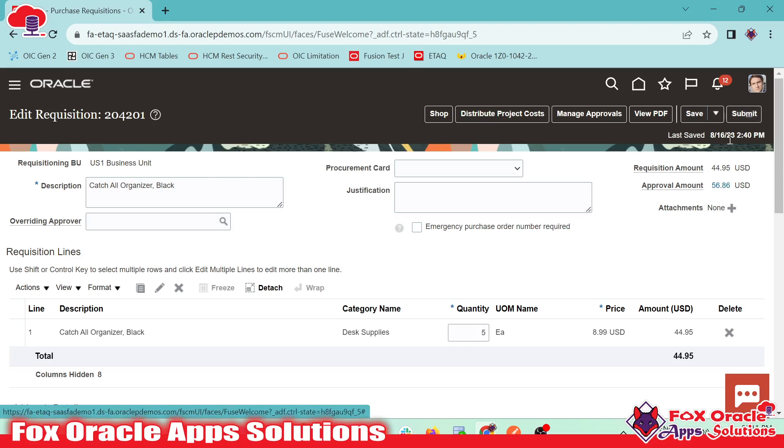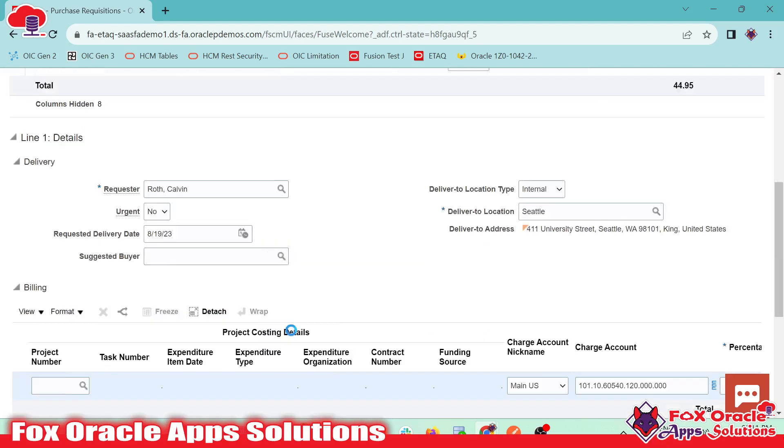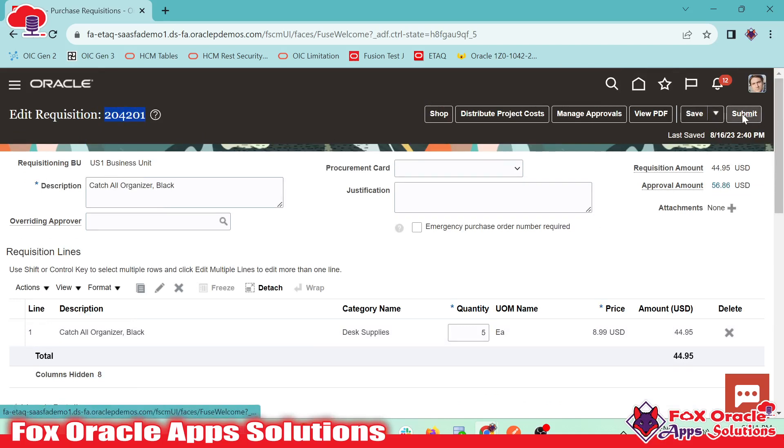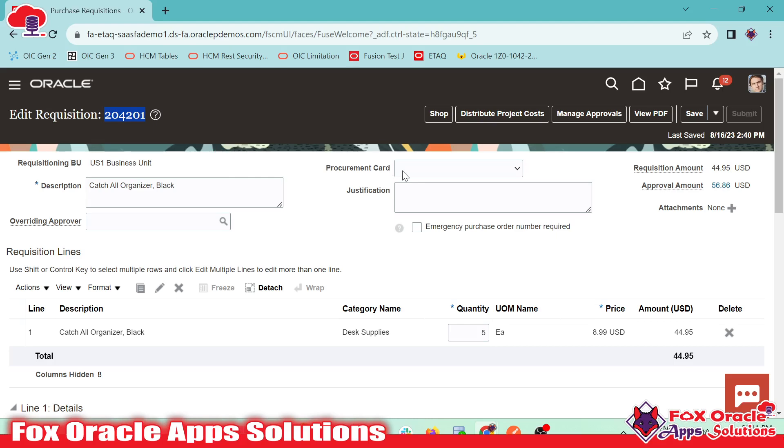Once we click on submit, the purchase requisition will be created. And you can see we already have the requisition number, 204201. This is the requisition number. So just let me click on submit. Once we submit, the requisition will be created, and this number we can see in the confirmation dialog box.